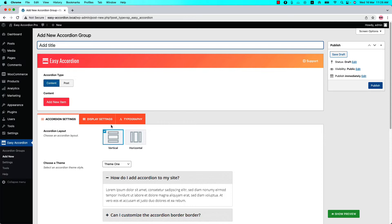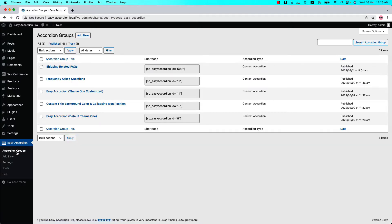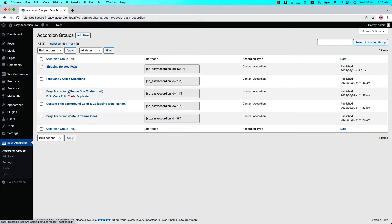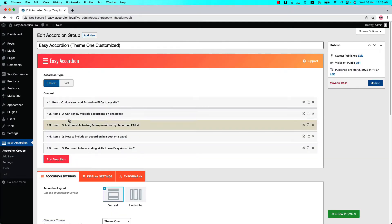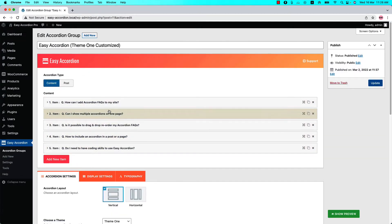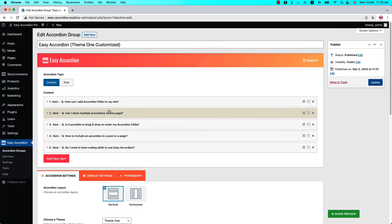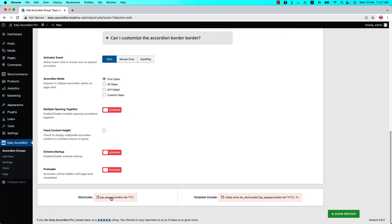You must have more than one accordion group to create a nested or multilevel accordion. Go to the accordion groups. I'm going to display one accordion group inside another accordion group's body content. Let's look at this accordion group first — click on it and you can see I have added five content items to this accordion group.